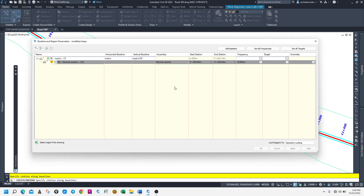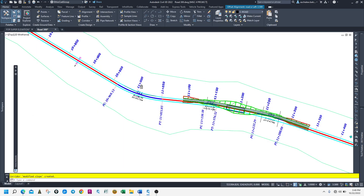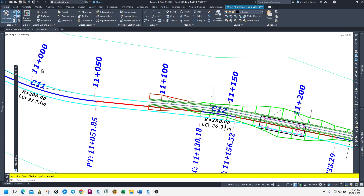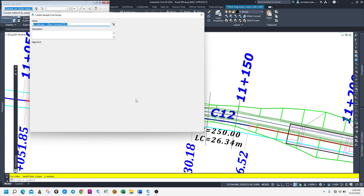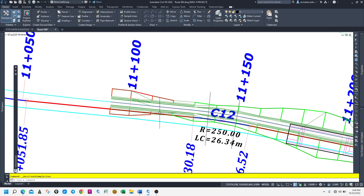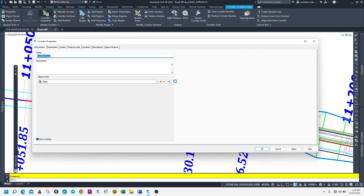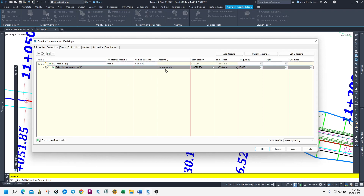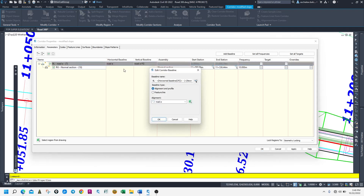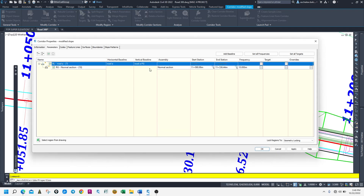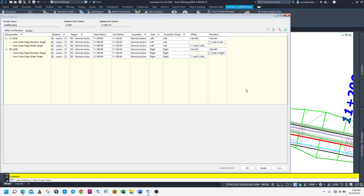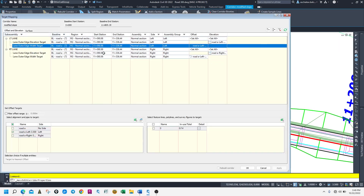Let's rebuild our corridor. Here it is — it was created. Let's take a sample line. Oh, I'm sorry — this corridor is not okay. Running for time. This is Road A. Maybe it's a target issue. This is the target. Here is the left — we need to assign left elevation.